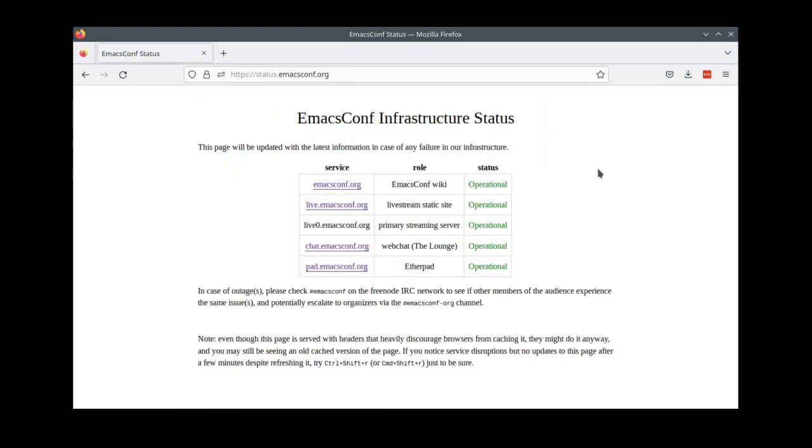If something goes down, we'll update status.emacsconf.org. If it doesn't look like we've noticed yet, please let us know in the emacsconf.org IRC channel, where we will probably be quietly panicking.